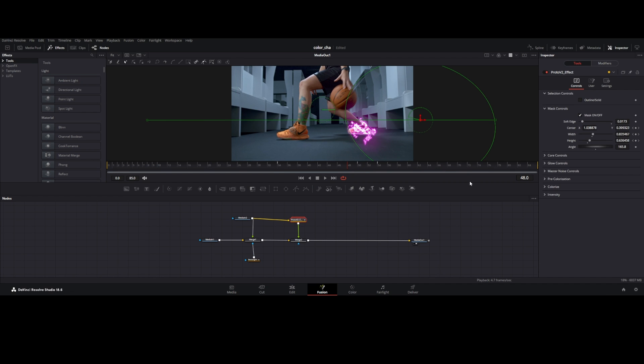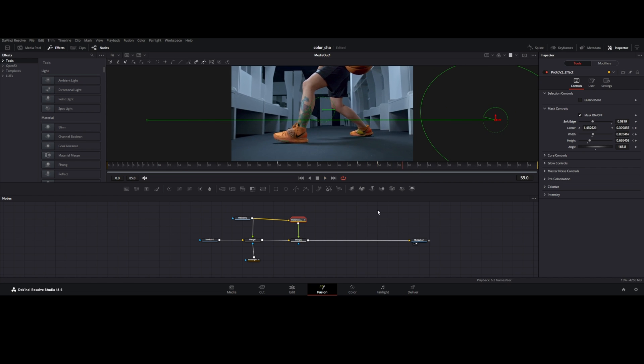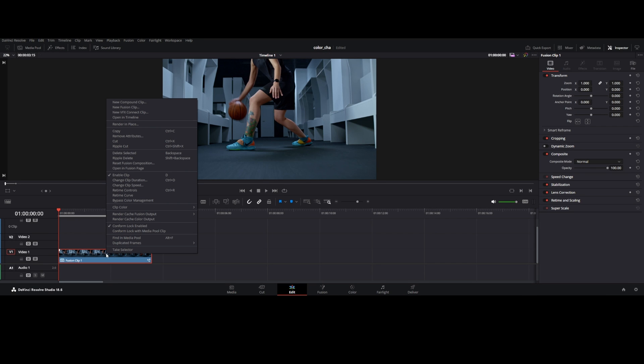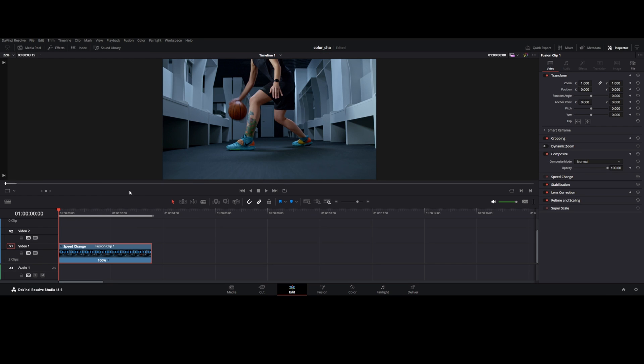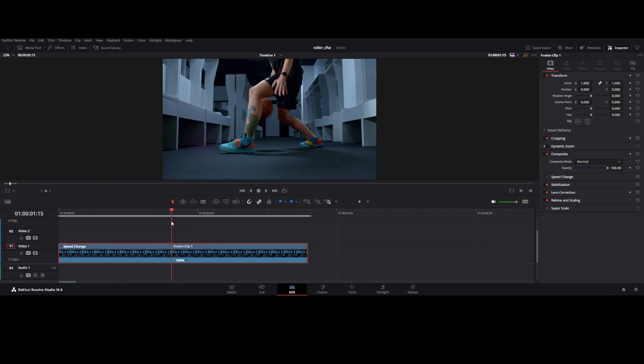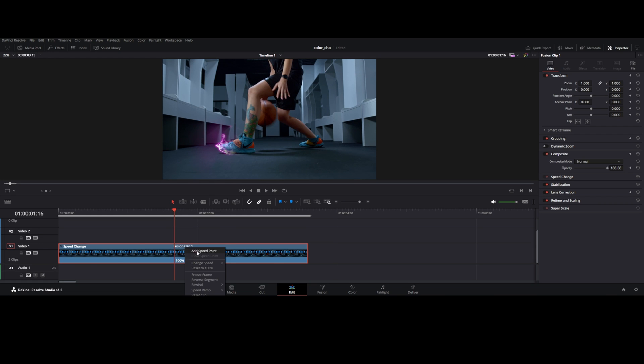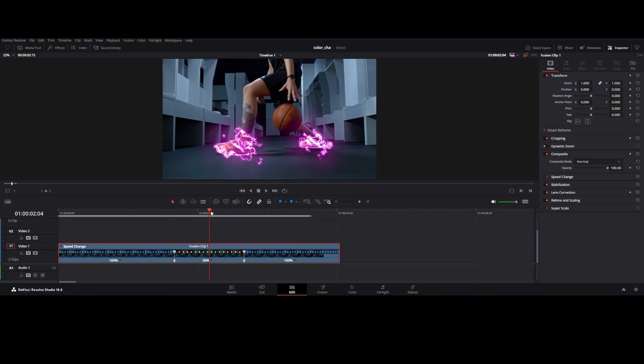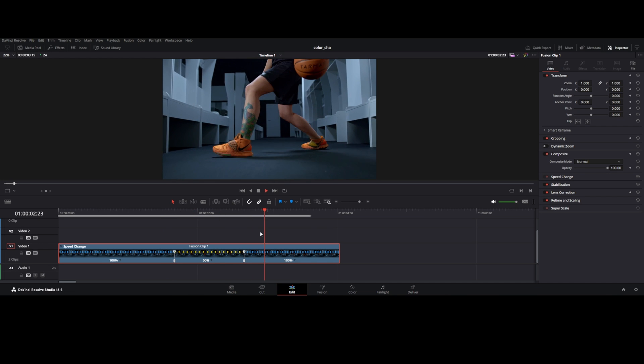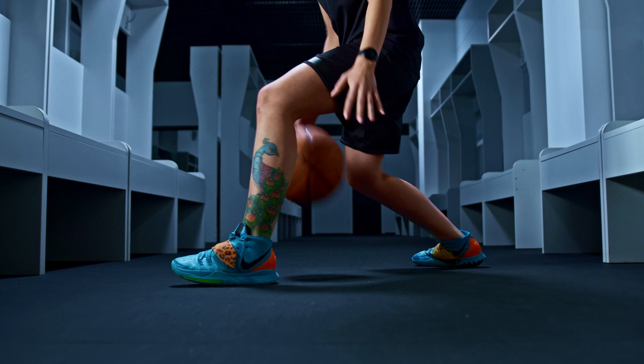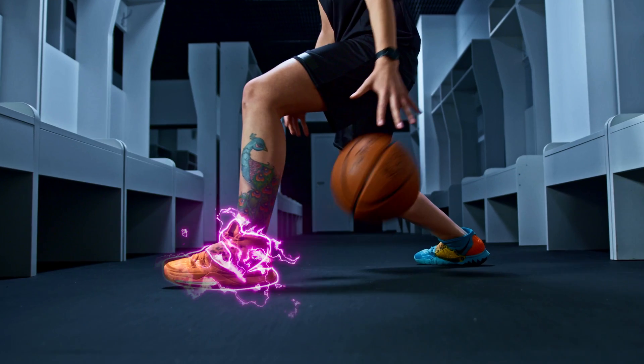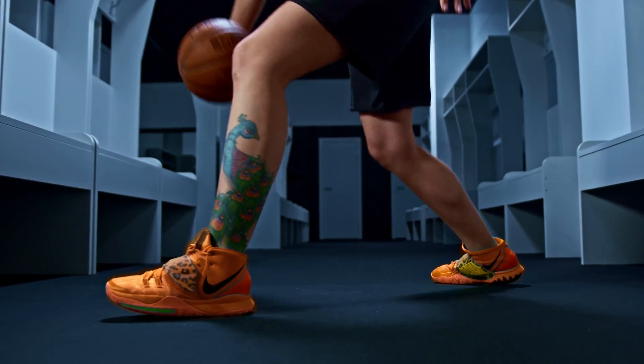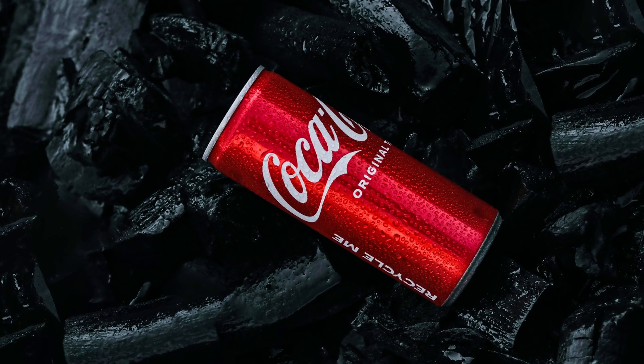Do needful adjustment in Proto node. Go to edit tab, right click and retime control. Add speed point where animation starts and ends. Change the speed to 50% and done.